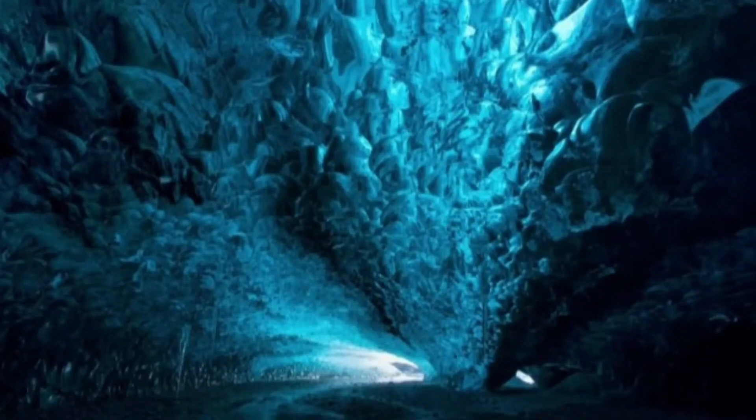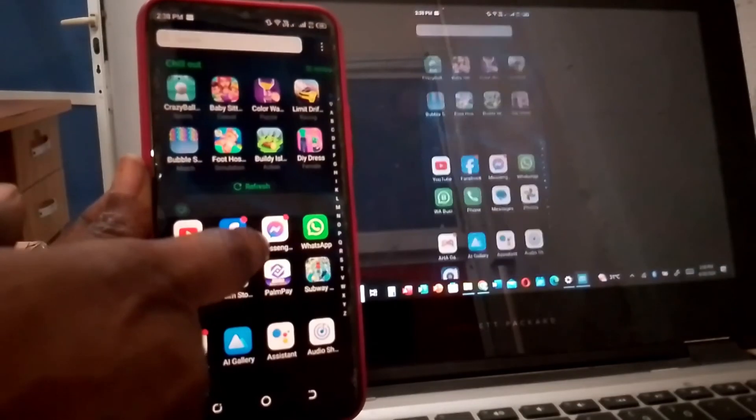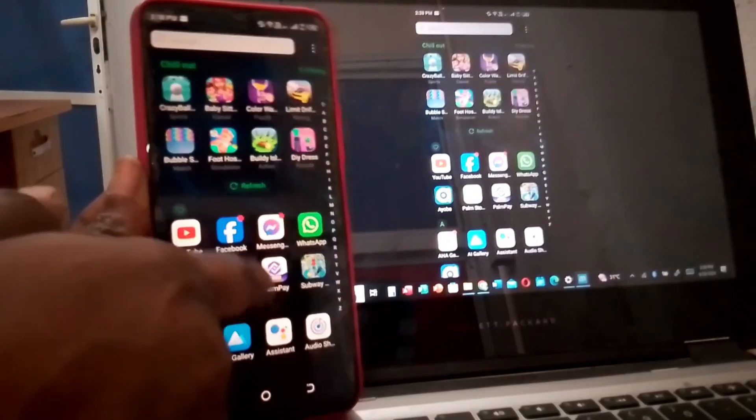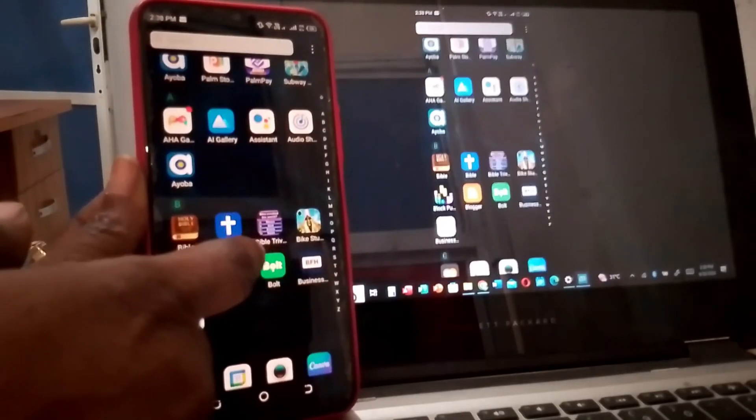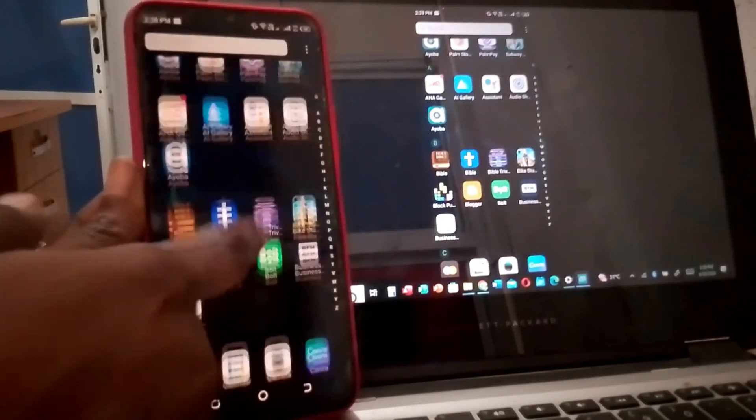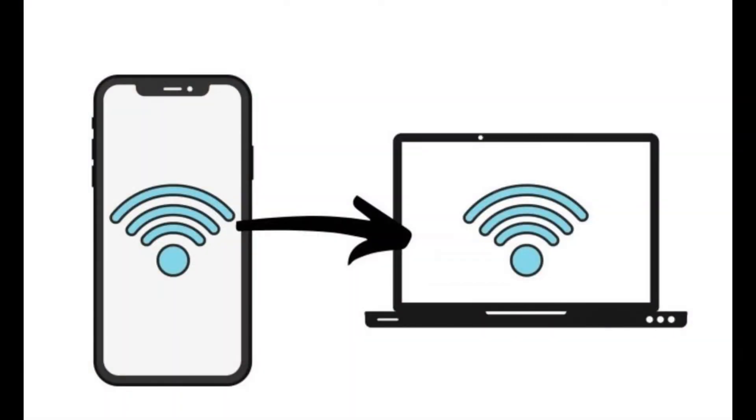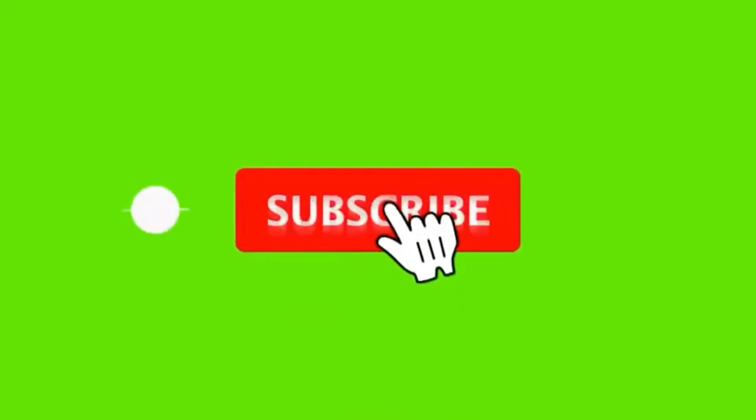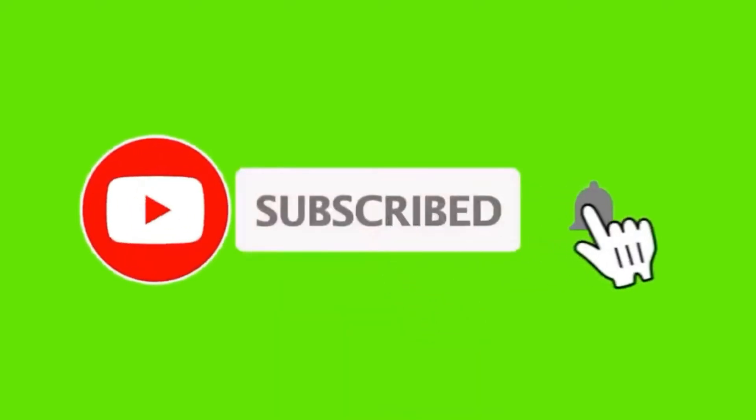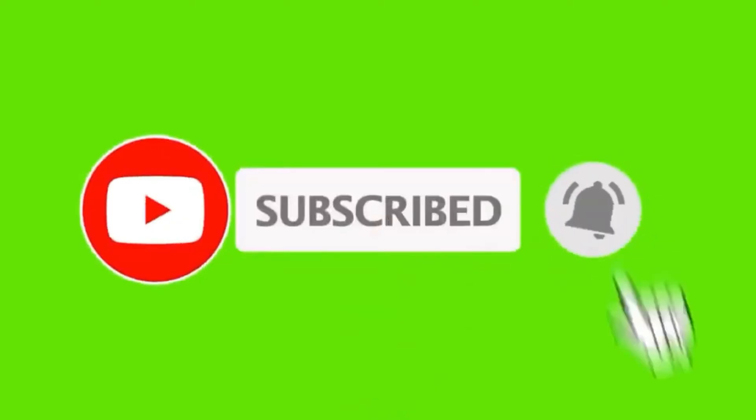Welcome to the channel. In this video I will be showing you how to mirror your phone screen on your laptop or PC. Before you start, make sure that your laptop and your phone are connected to the same network. Please don't forget to like, share, and subscribe to the channel. Without further ado, let's go straight into the video.